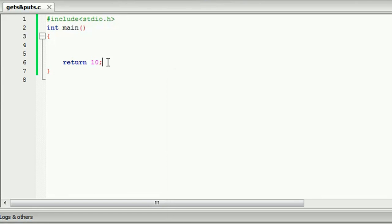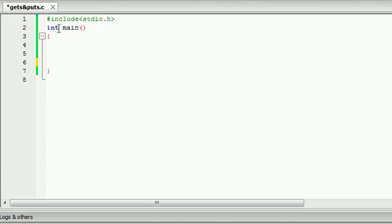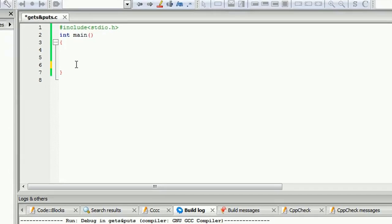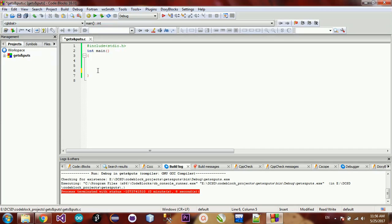This is the function of the return type, the return data type, the parameters, etc. This covers the return type, the return data type, and related parameters of the function.